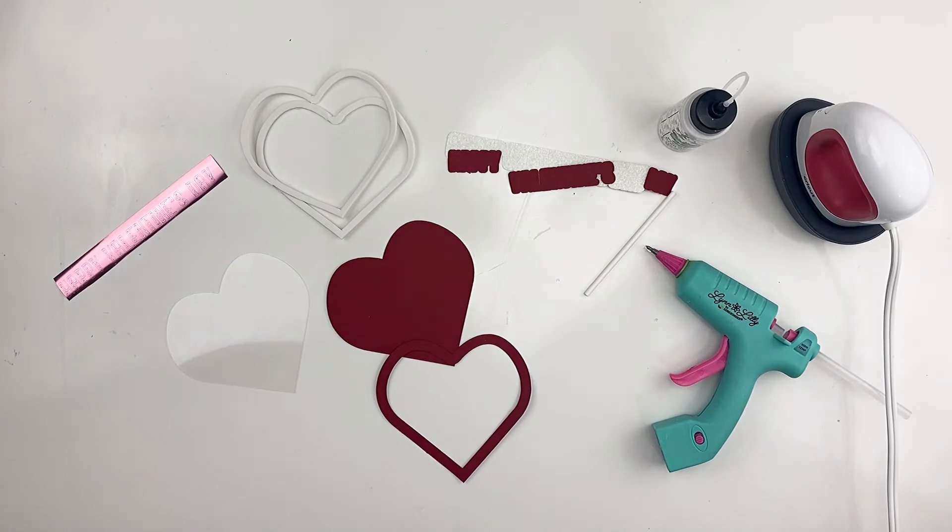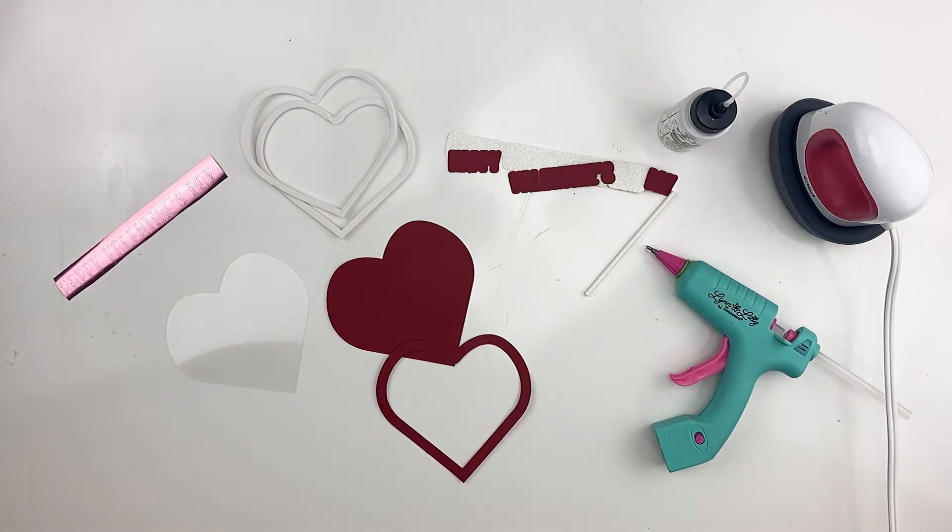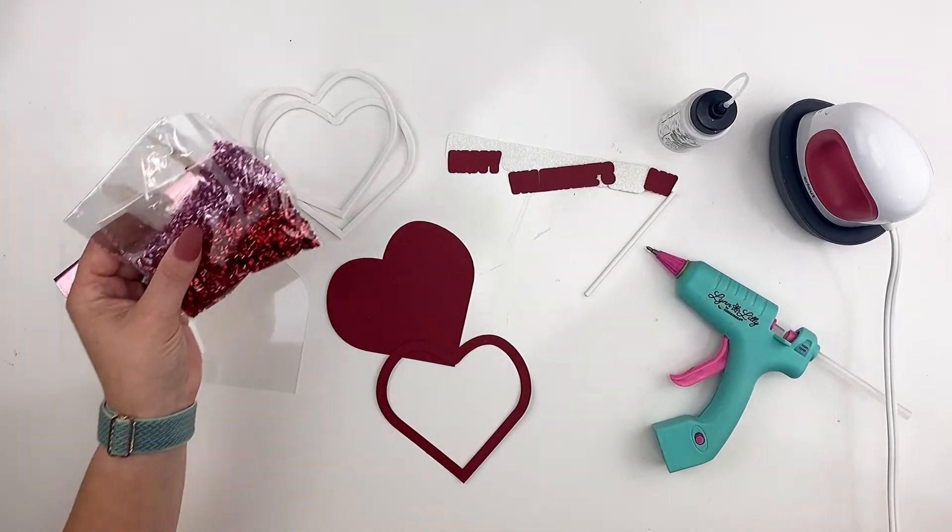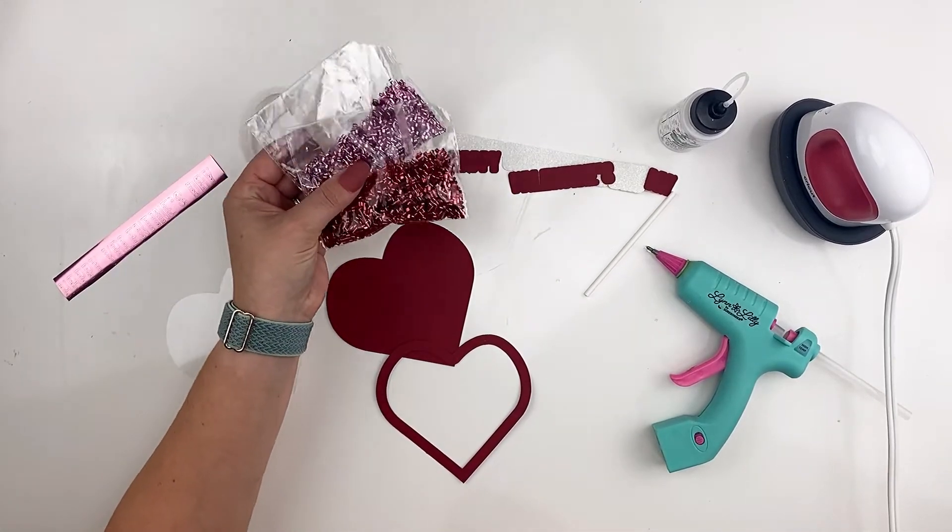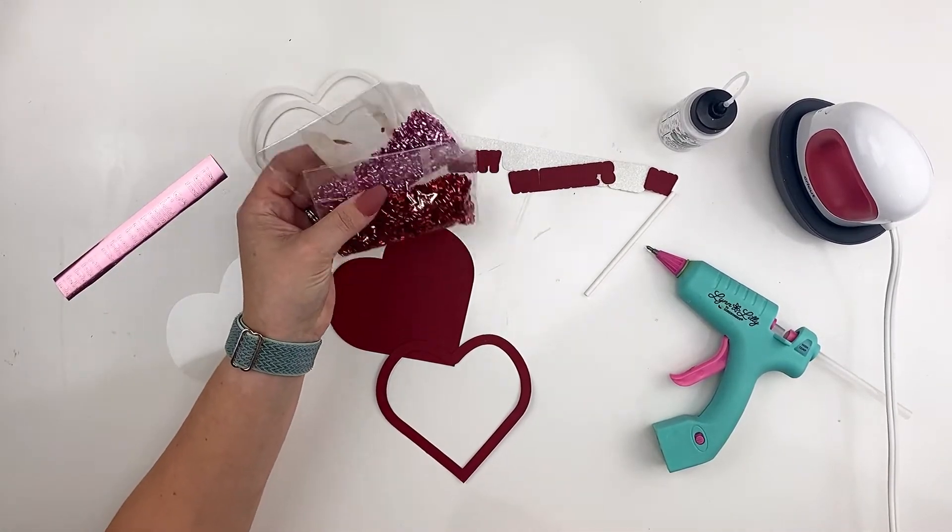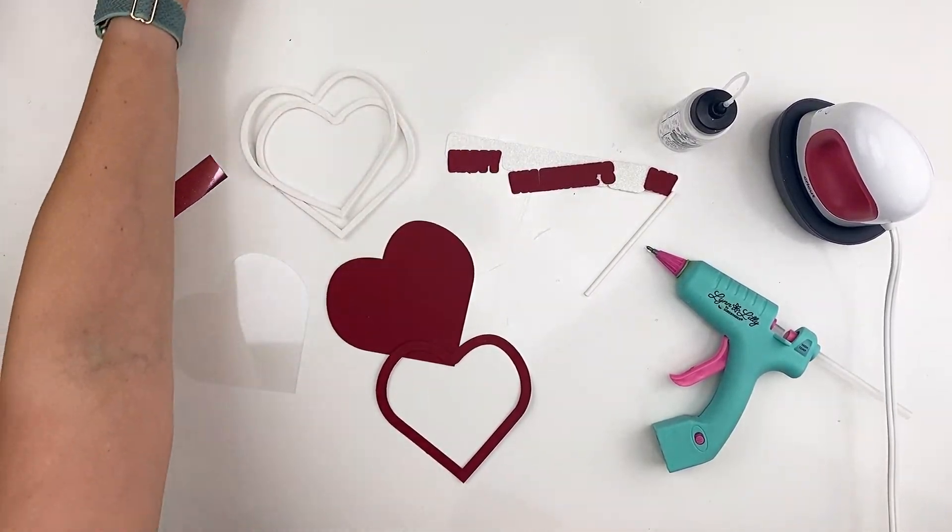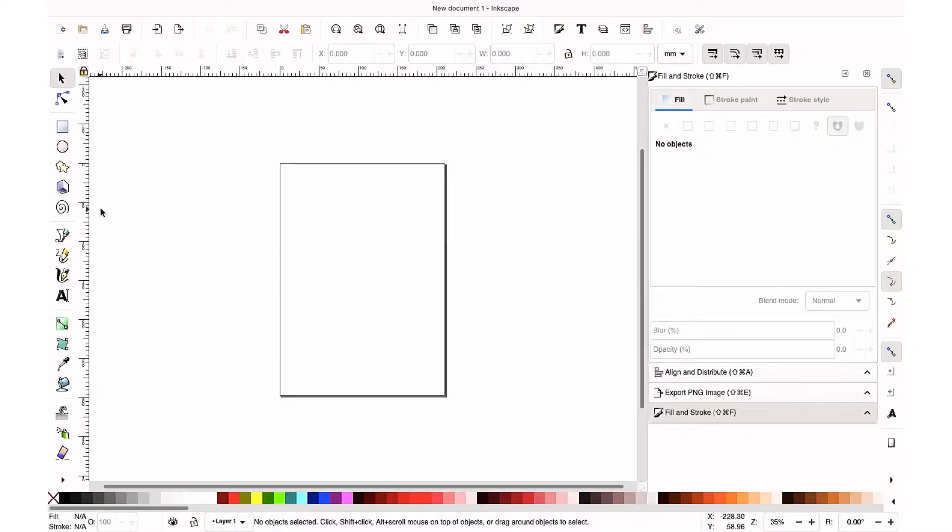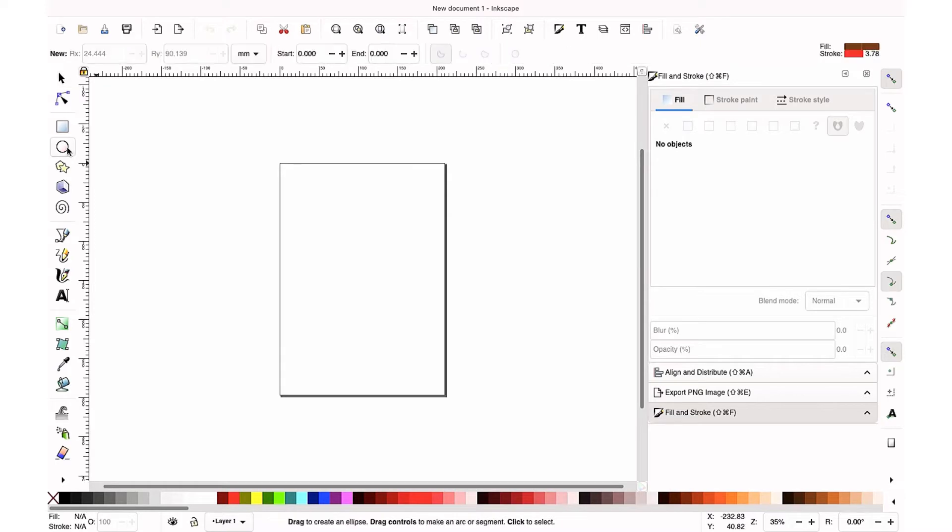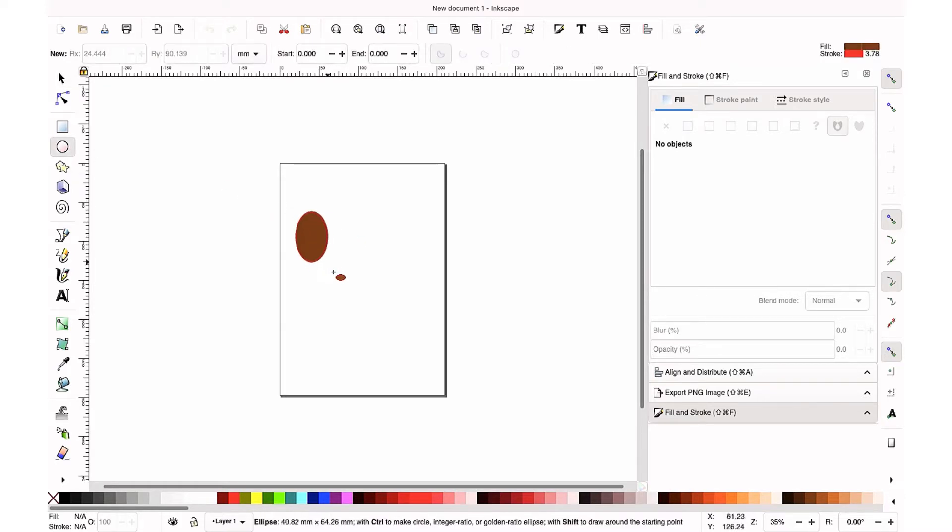If you're going to use iron-on vinyl, you'll also need your mat. And of course, you're going to need something for inside your shaker. So you're going to want to download Inkscape. This is a free program and I will link it below.